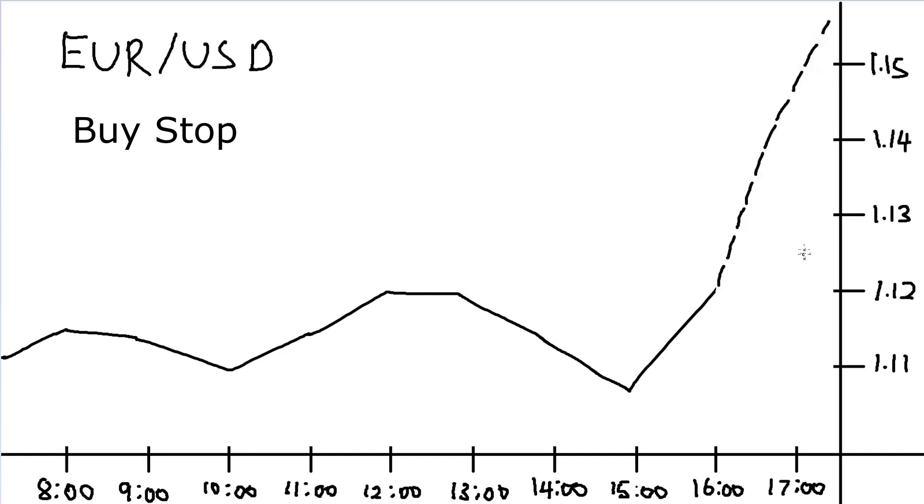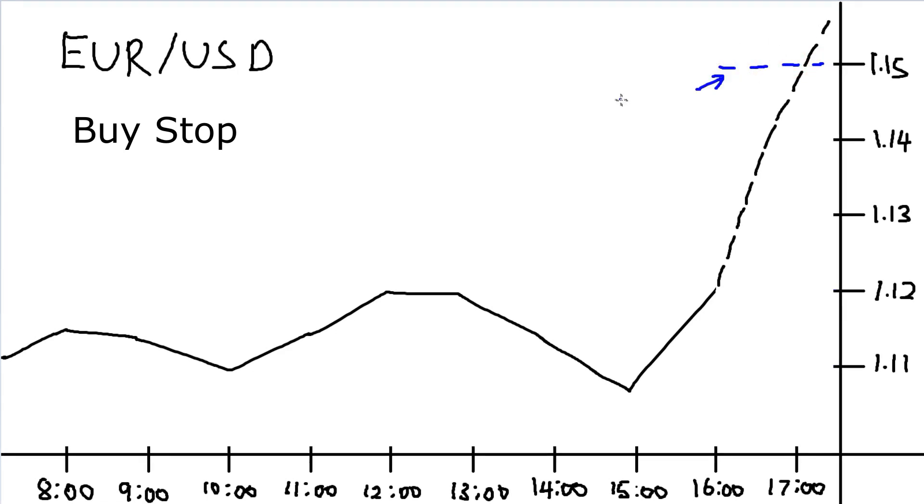which you believe has a coming uptrend, but you aren't certain about it. You think, I will only buy when the rate gets above 1.15, otherwise this is not a solid uptrend.